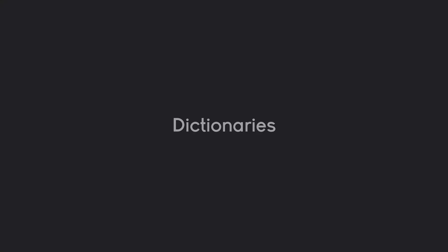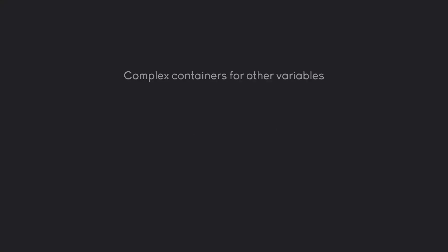The next important data type is a dictionary. This one is a more complex container, but still just a container for other variables. This one always has a key and a value pair.